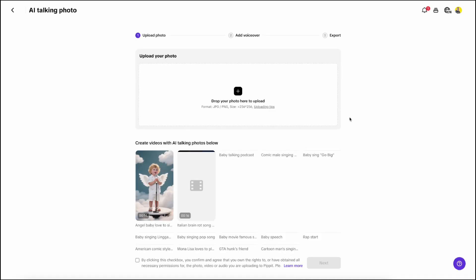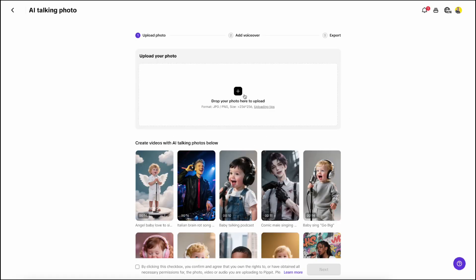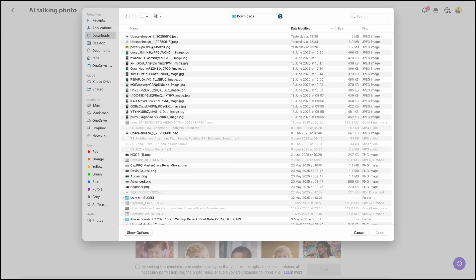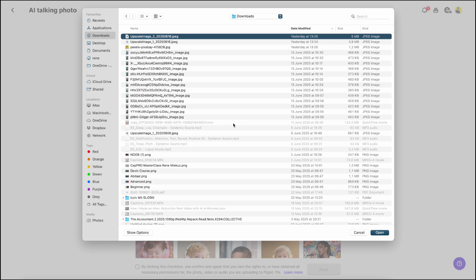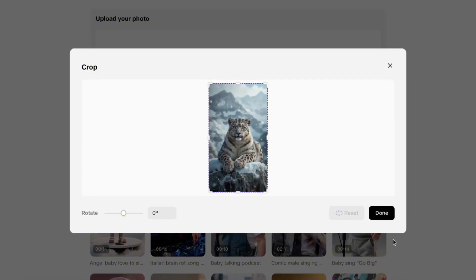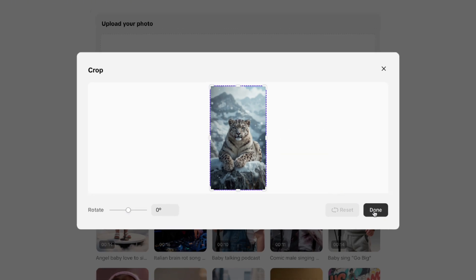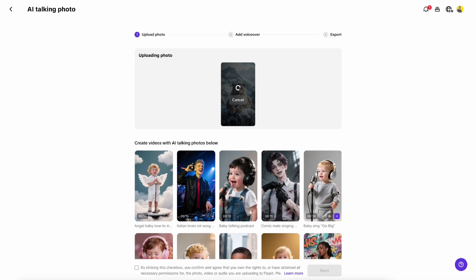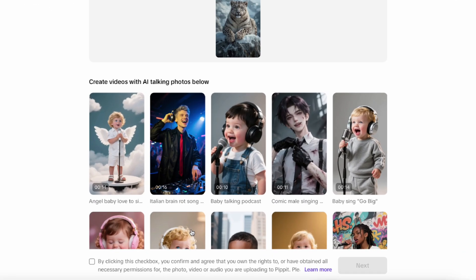Now to start, we need to import the desired photo. I found mine on Leonardo AI and it looks quite cool to me. The software will automatically crop your picture to a 9 by 16 ratio. Hit Done, click on this checkbox, and hit Next.